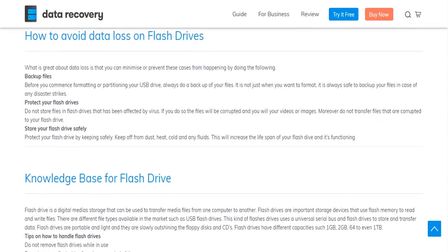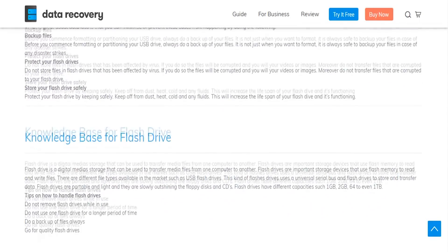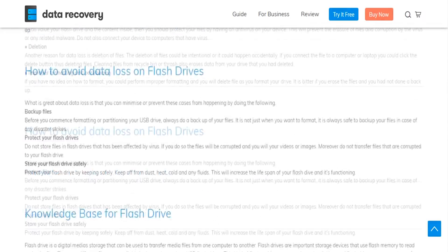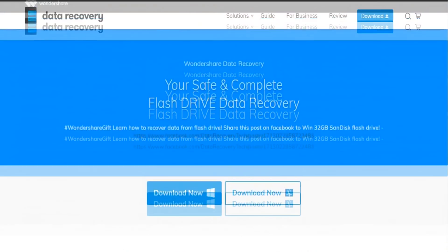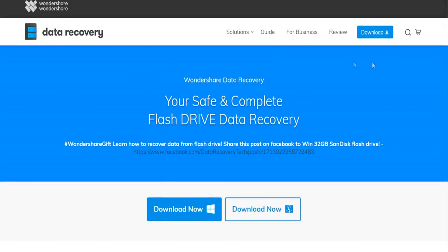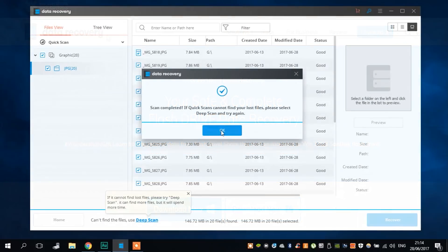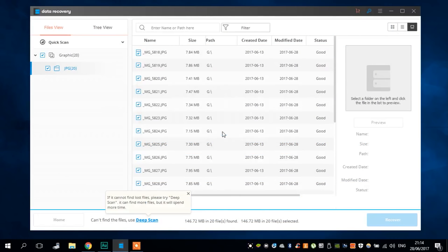And you already know, if you delete something from the offered flash drive, you can always get it back with Wondershare Data Recovery.